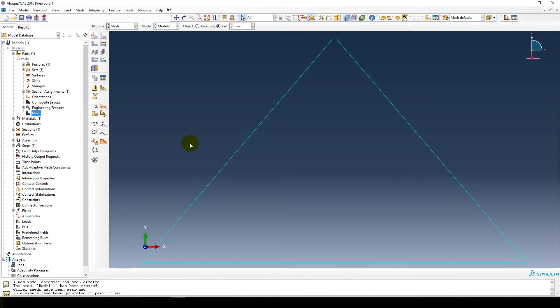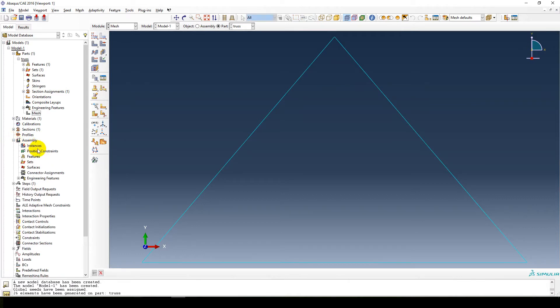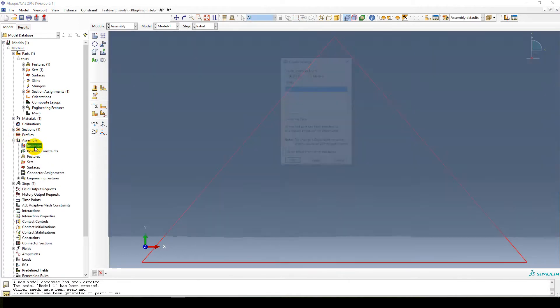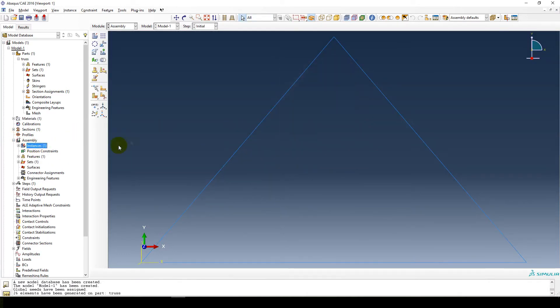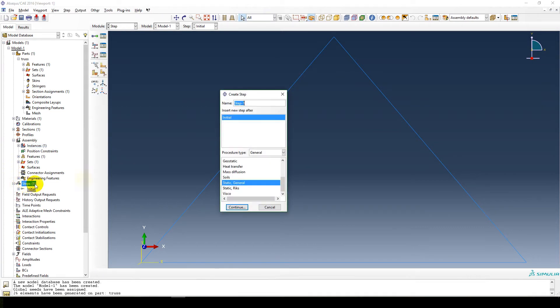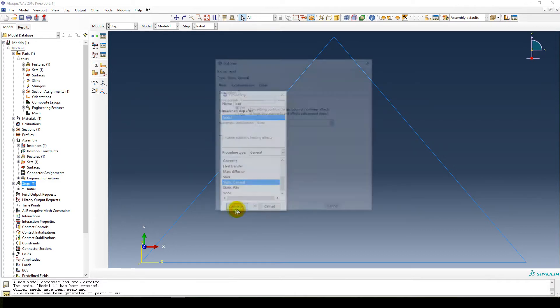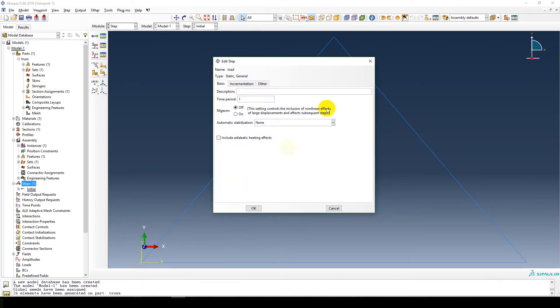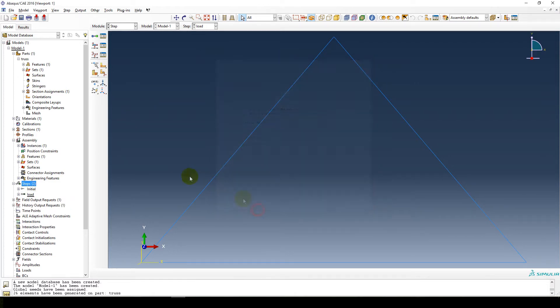Okay, so now we can move to the boundary conditions. So we first continue to create our assembly, create instance. That's fine, okay. We have the instance. Create our load step as well. Name it load and static general. Cool. Great. Don't need a description for that.